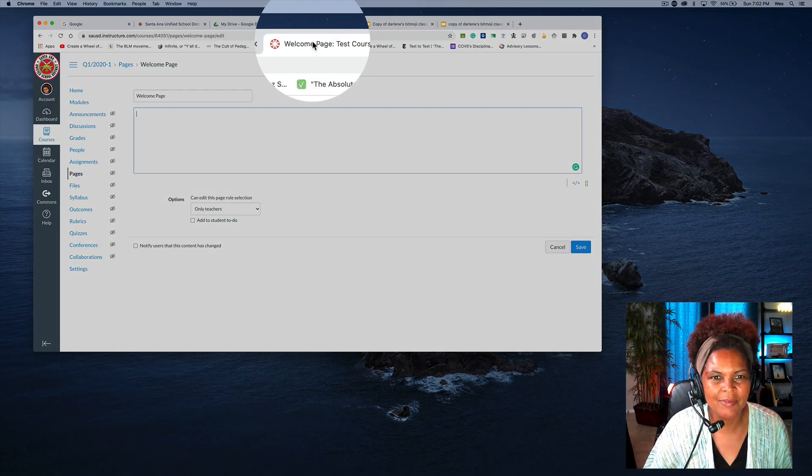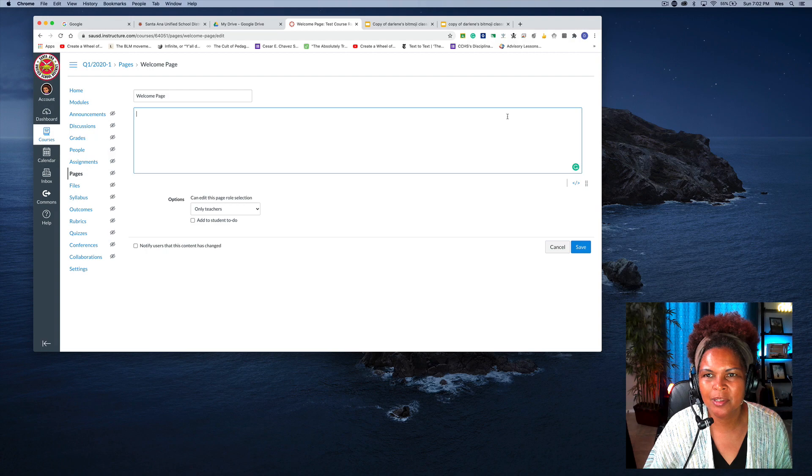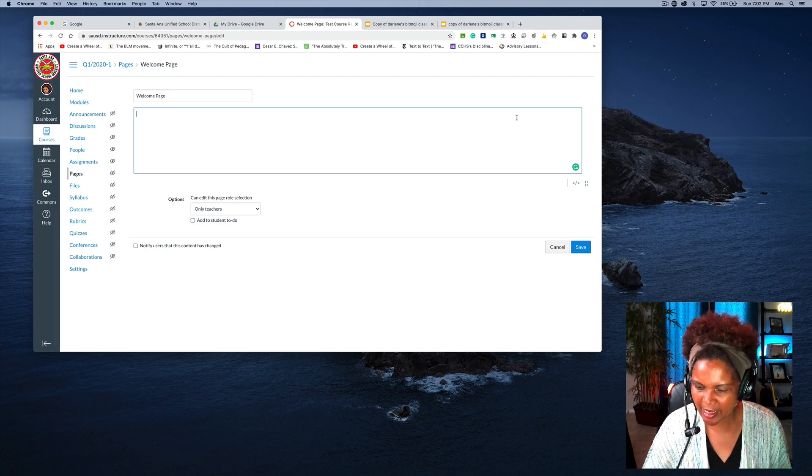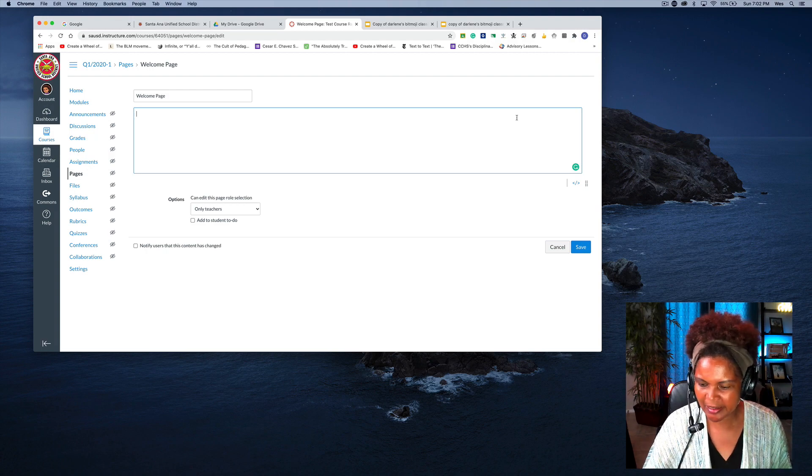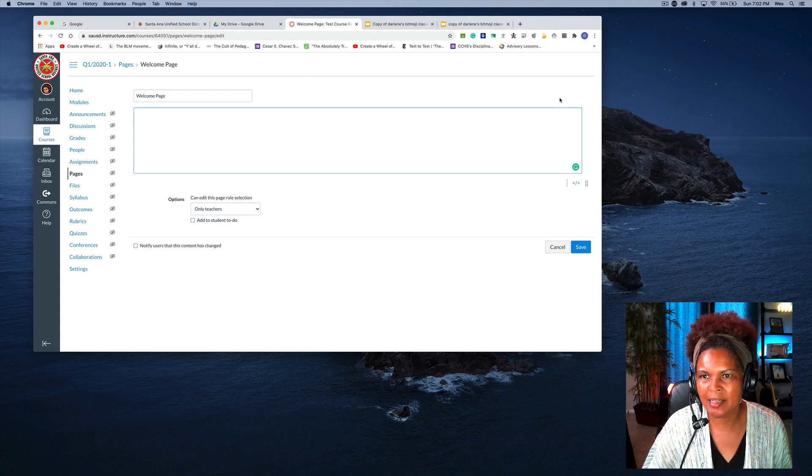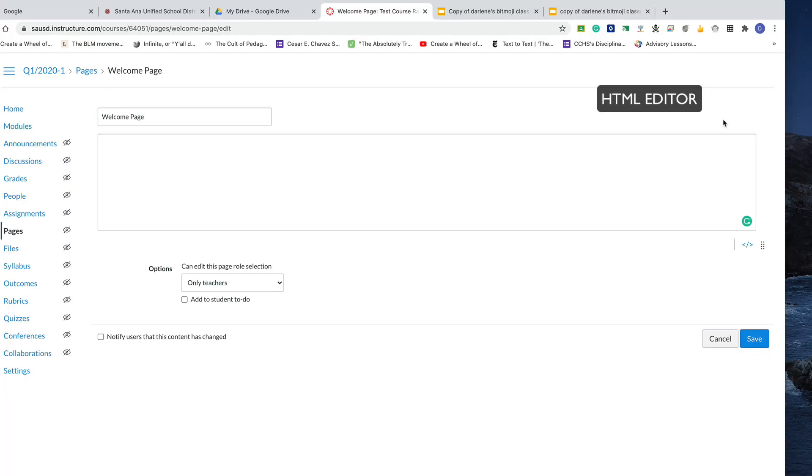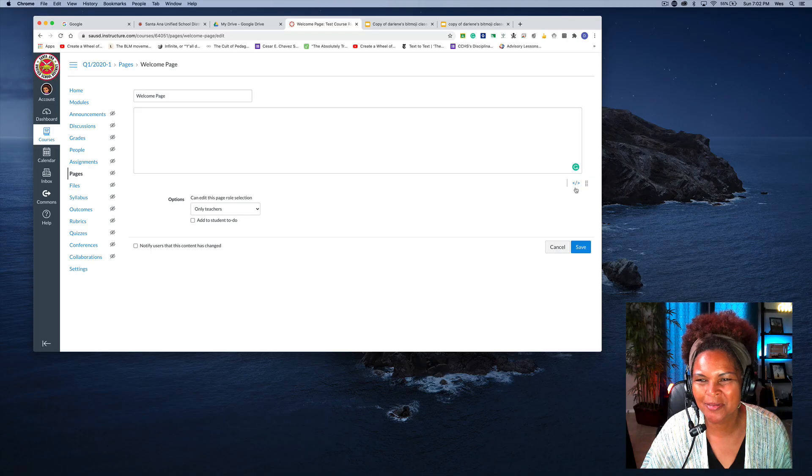And then you will go back to Canvas. You will look for either at the top here it will say HTML or the newer version which I have has these two brackets.